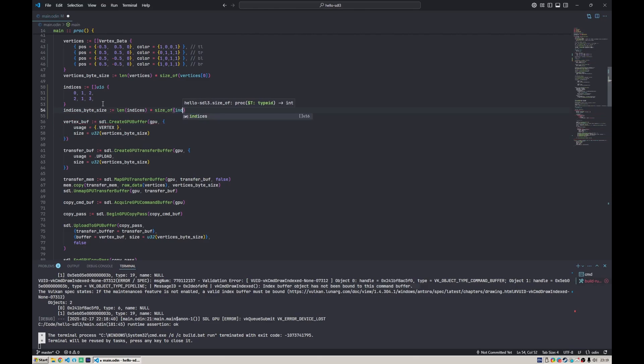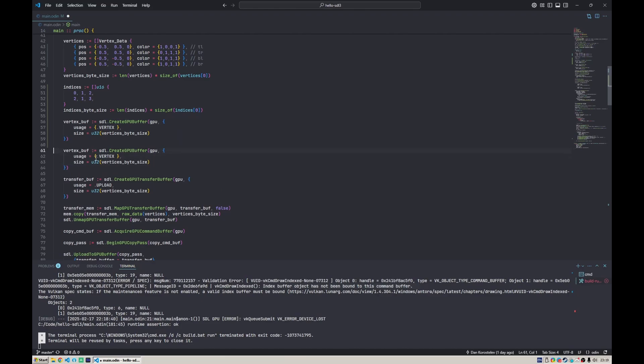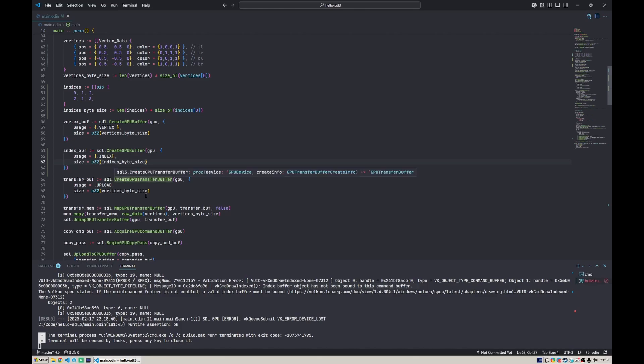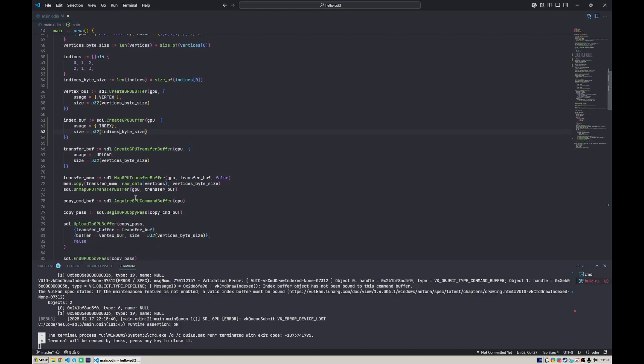Let's do it exactly the same way: indices byte size equals length of indices multiplied by size of element of indices, like this. Then we can copy paste this. We can say instead of vertex, it's an index buffer. Here we say yes, it's an index buffer and the right size of it. Now we want to upload the data and we can use the same transfer buffer for that.